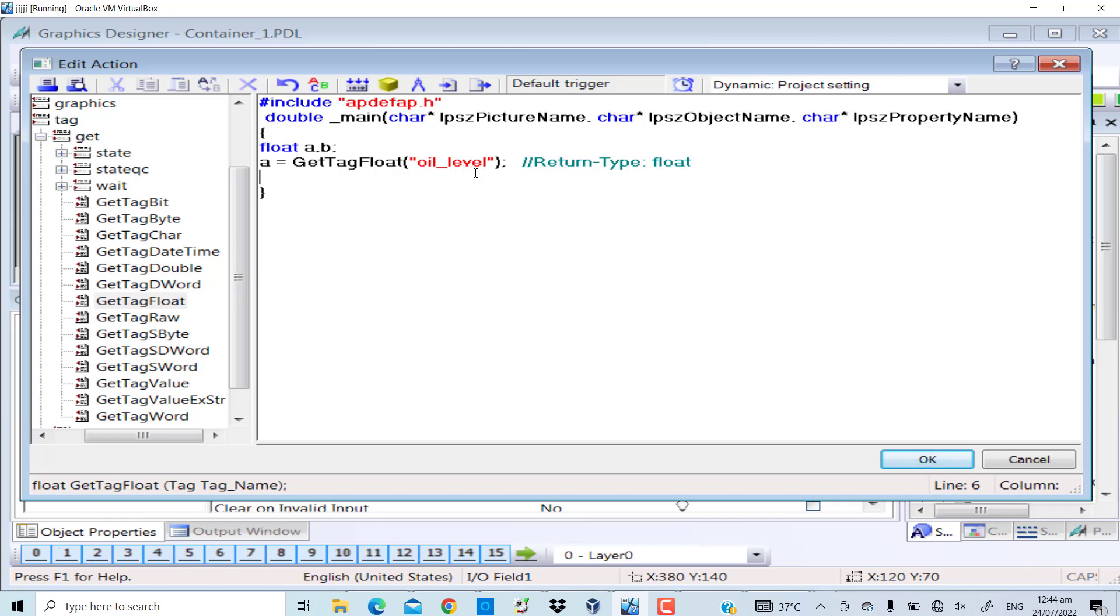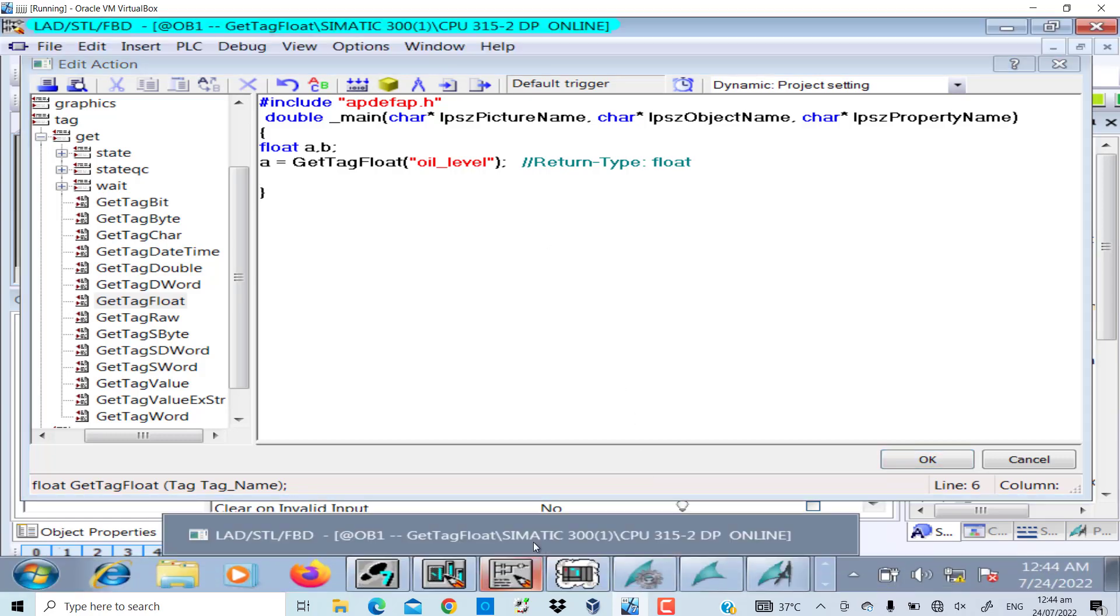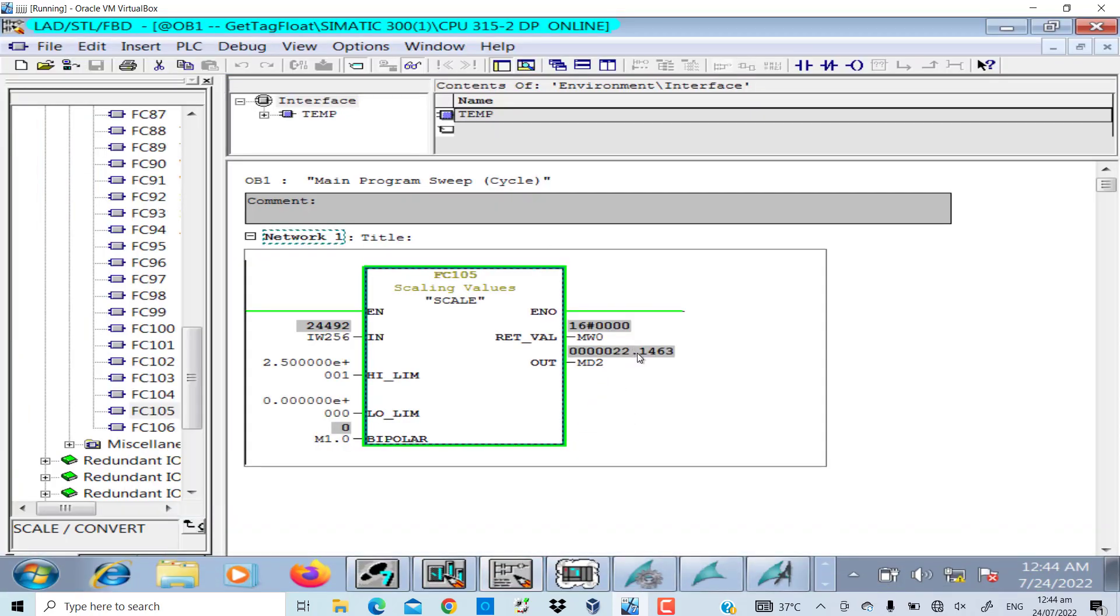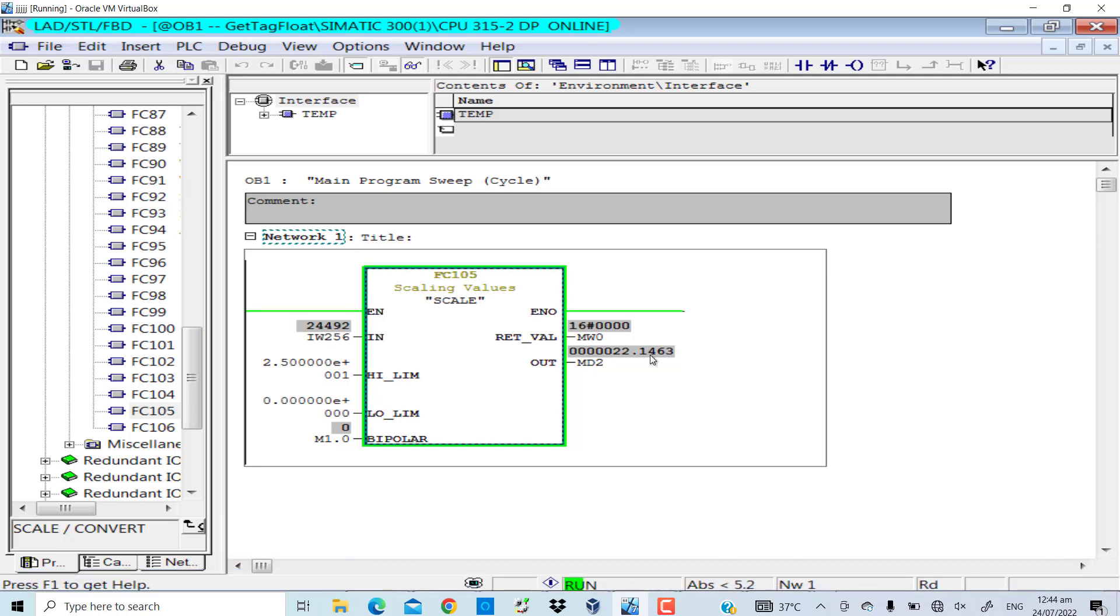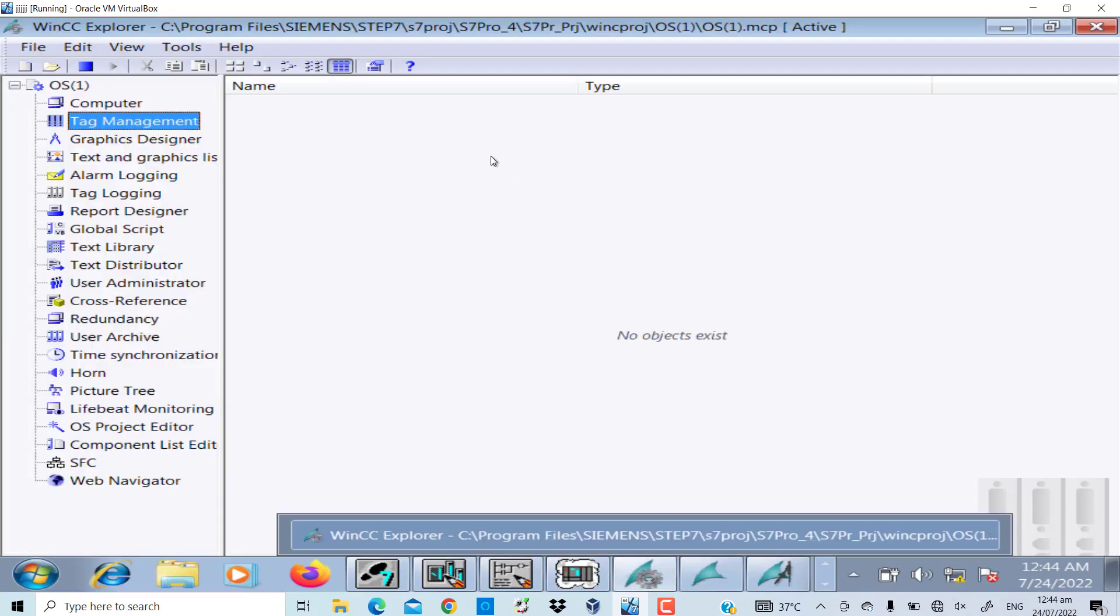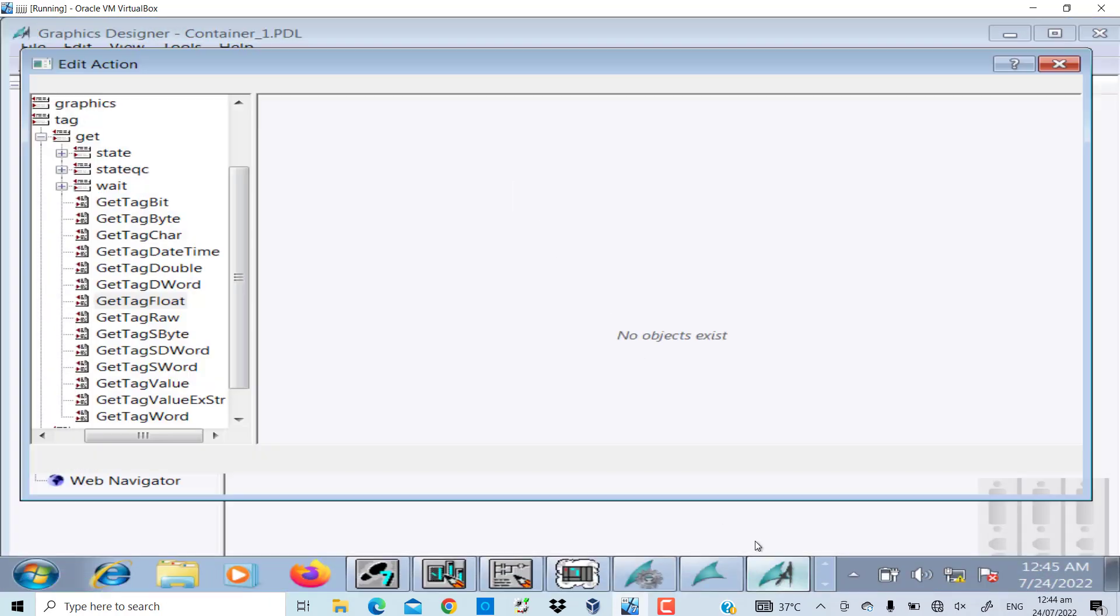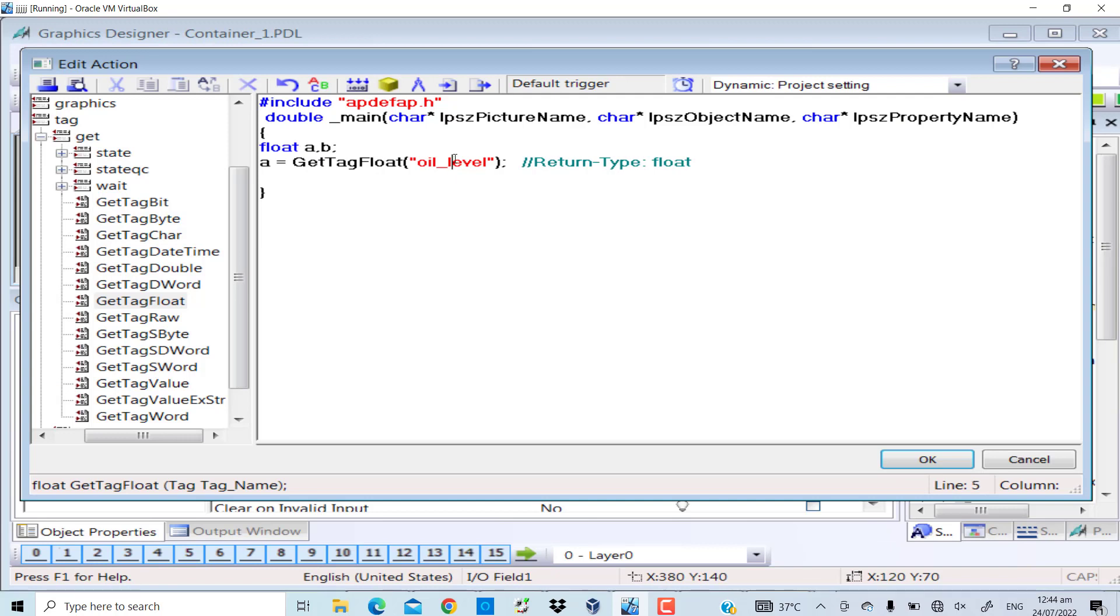The value now in this case, I can see, is 22.14. So this function will get the MD2 value which I have named as oil level and will store in the variable a.